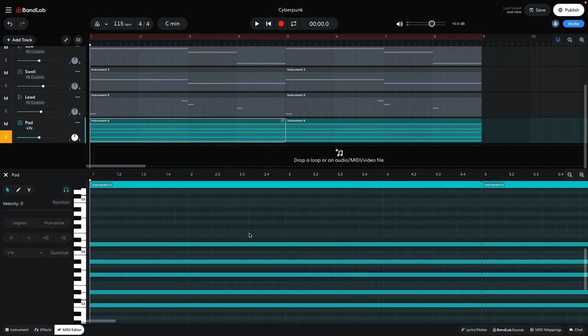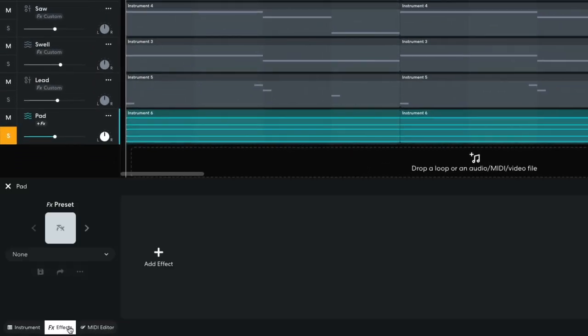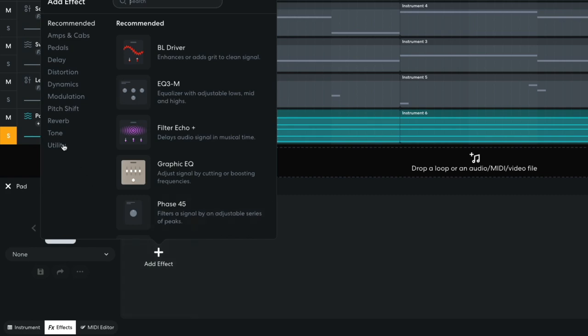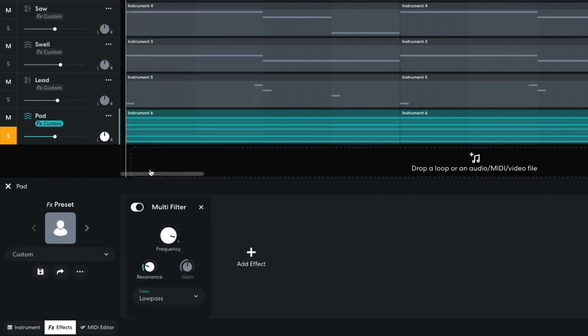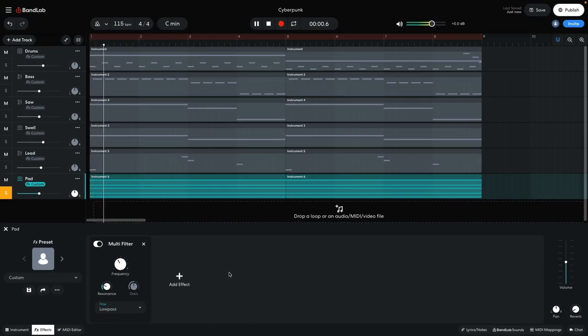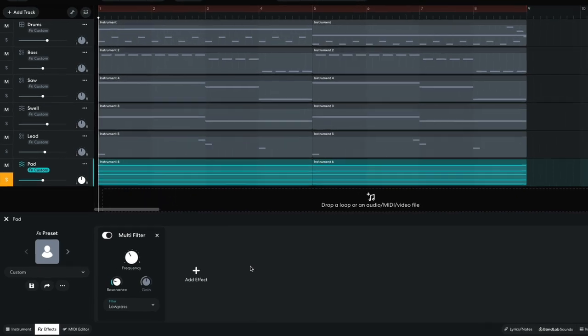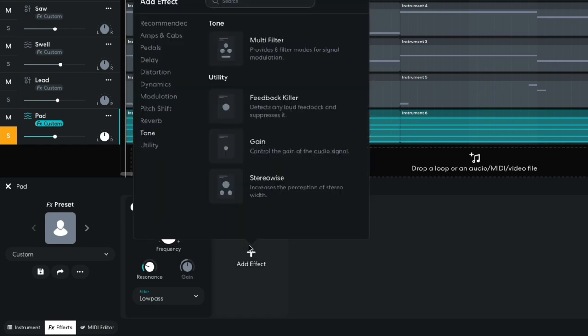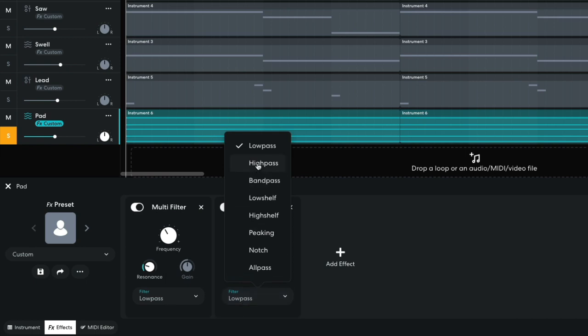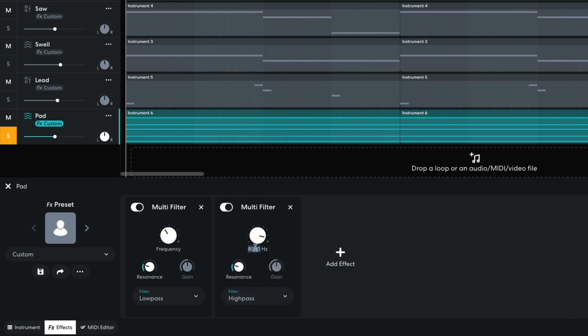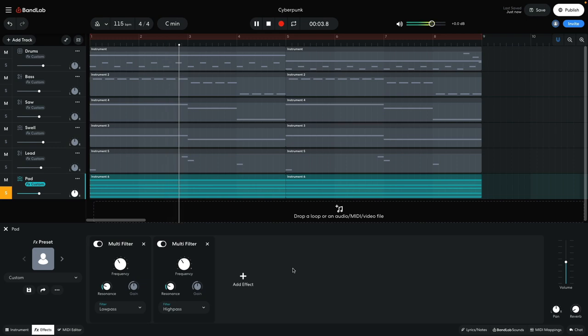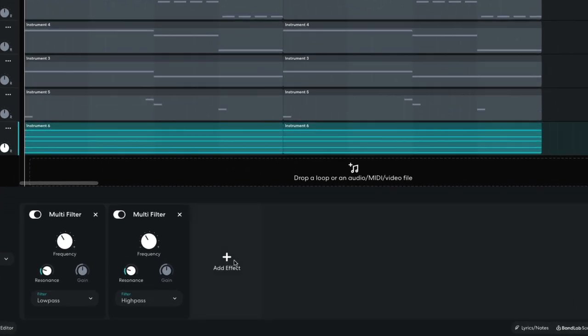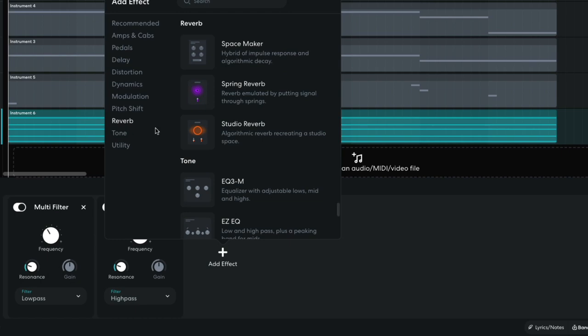This sound is very full, but I don't want to overwhelm the other elements of the mix, so I'm going to use some filtering to sculpt it to just a specific frequency range. In the effects panel, I add a tone multi-filter and set its frequency to 280Hz. This will attenuate the high end of the sound. I then add another multi-filter, set this one to high-pass mode, and set its frequency to 270Hz. This cuts out the low end of the sound. I then add a studio reverb, turning up the mix to 100%.